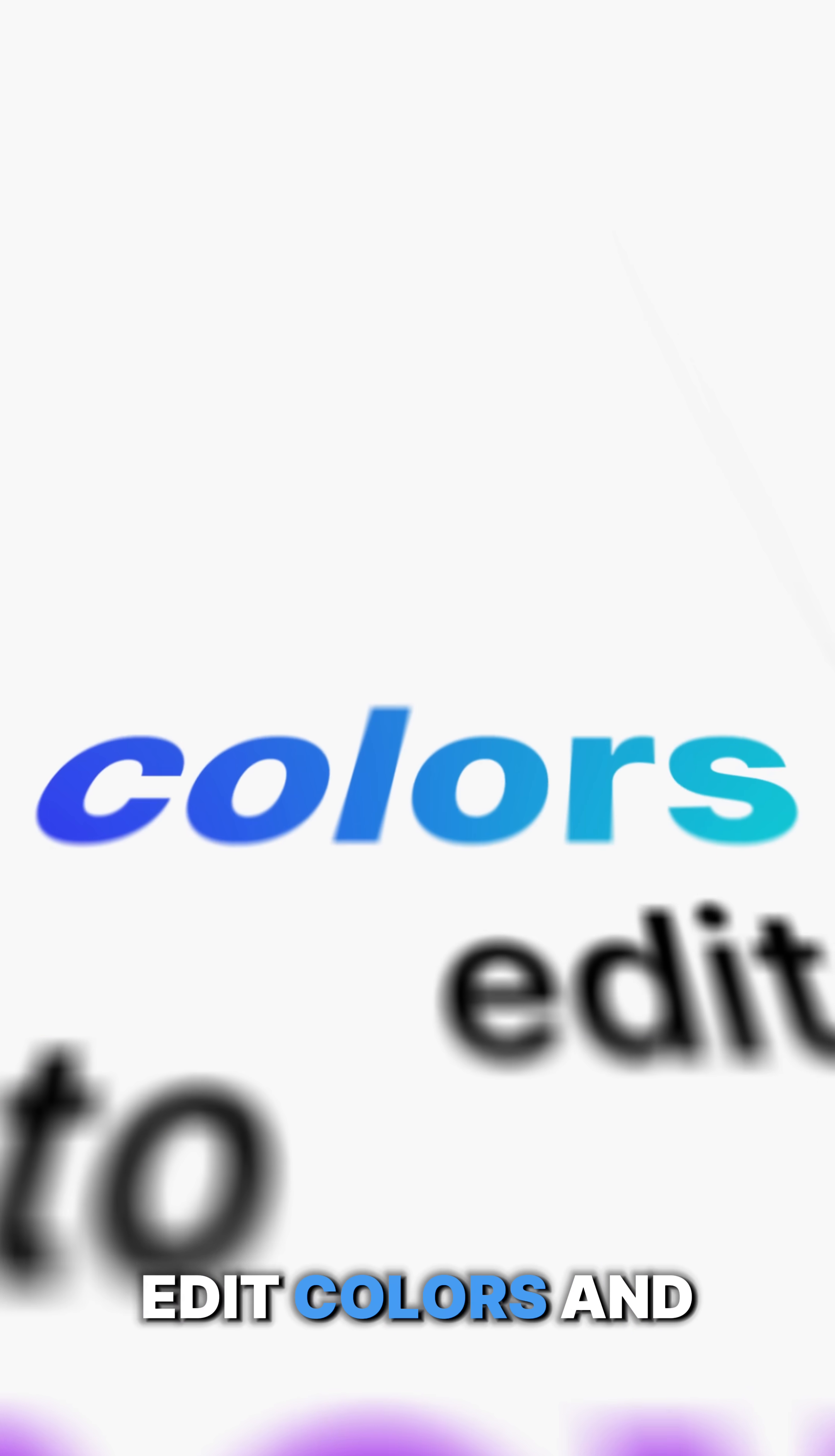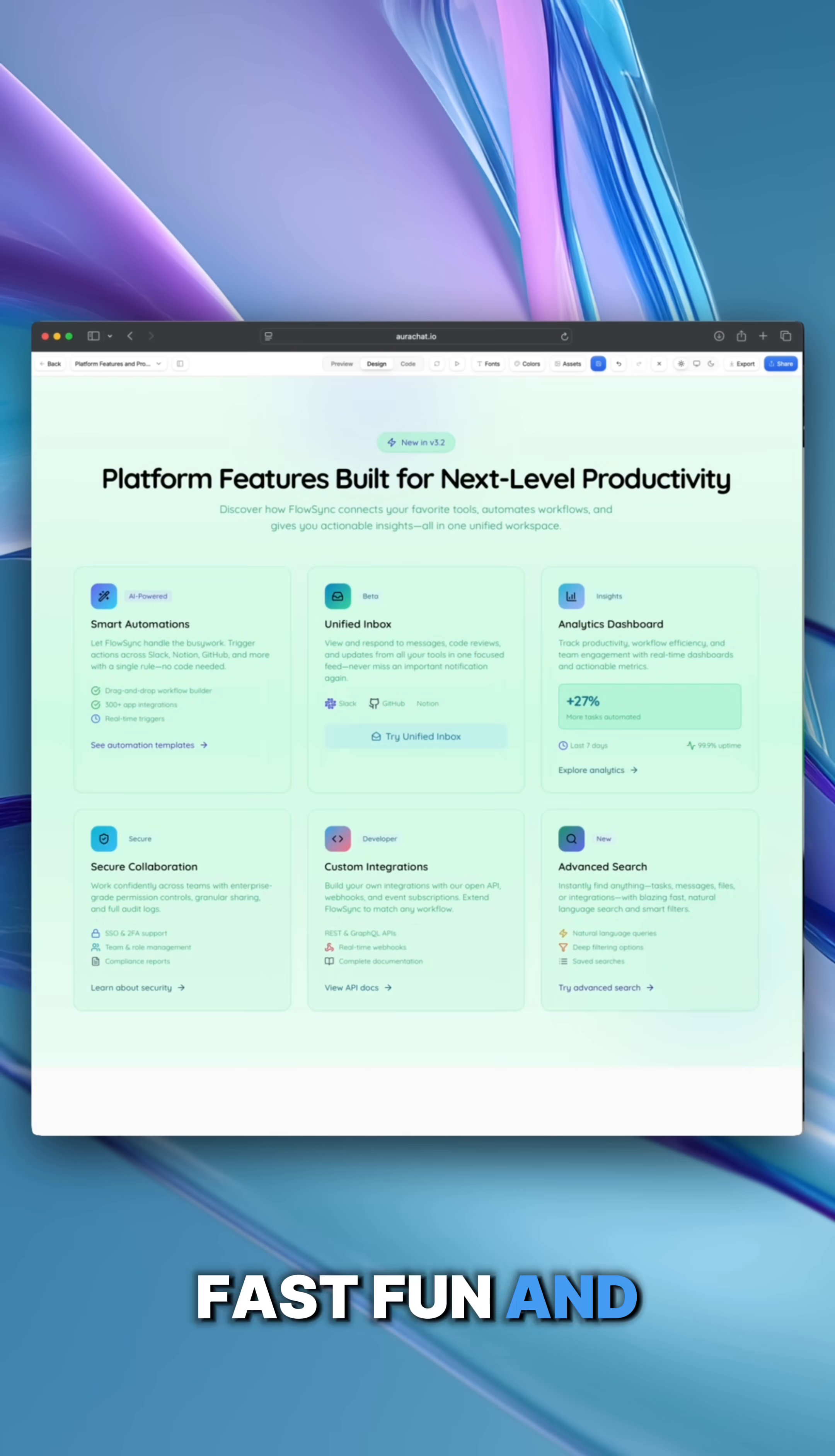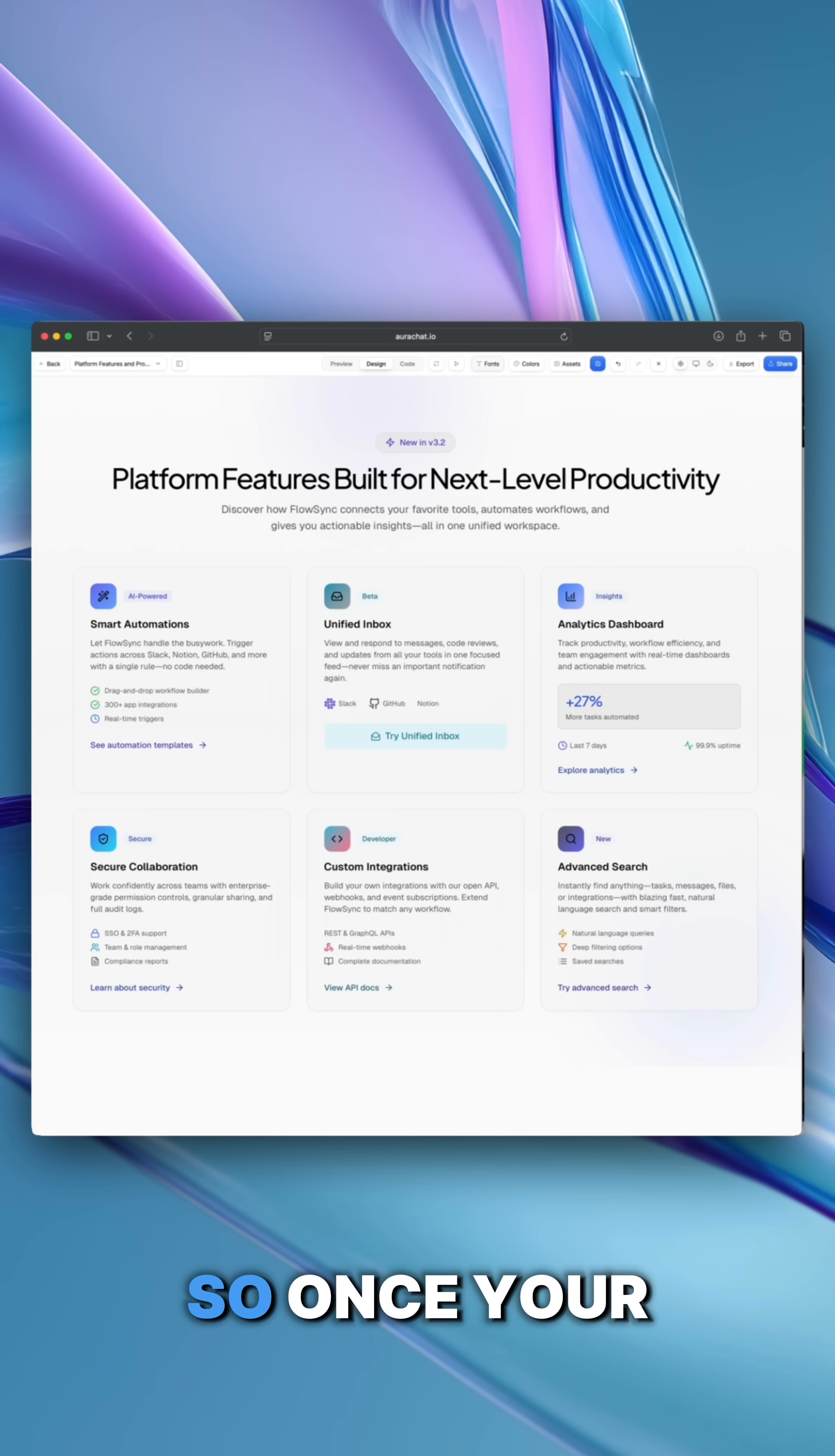Here's how to edit colors and fonts in your AI-generated designs with Aura. Fast, fun, and no extra prompting needed.